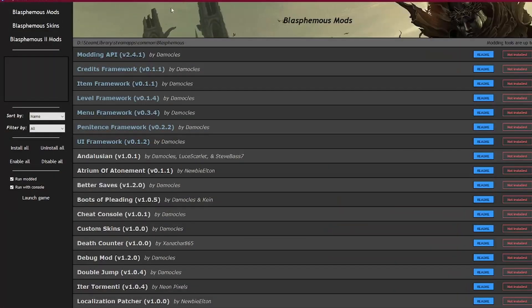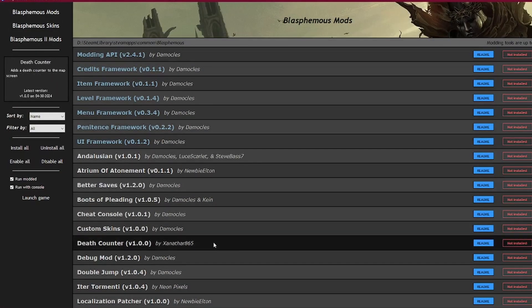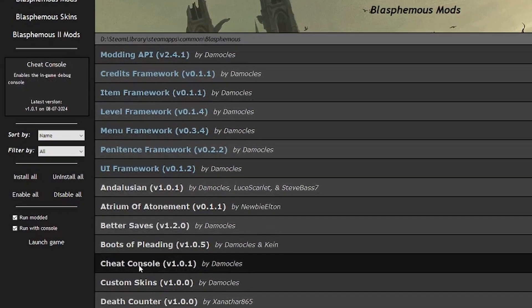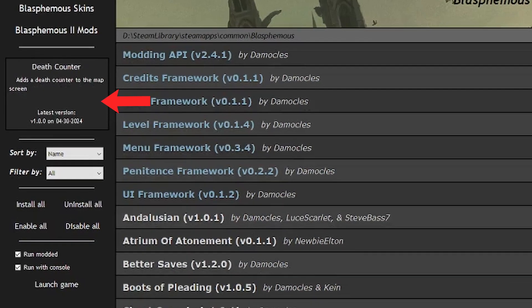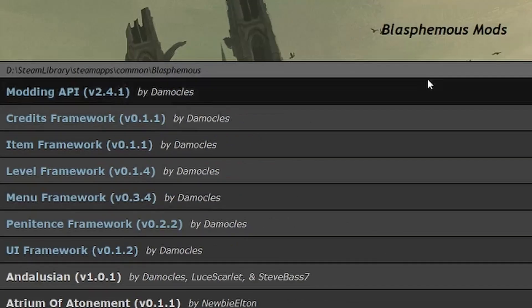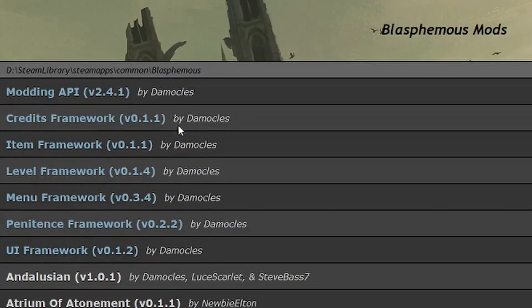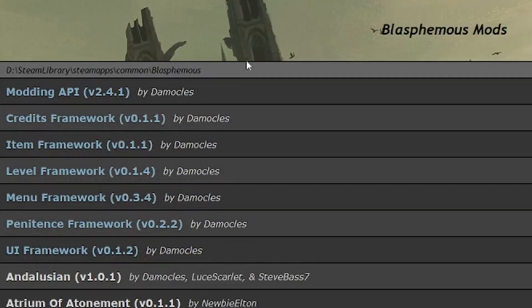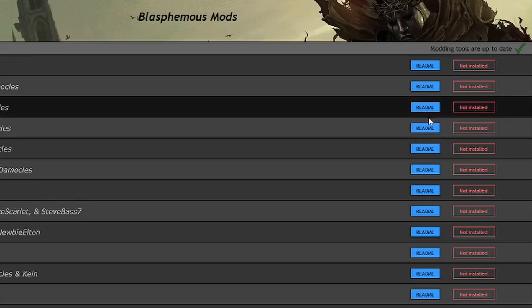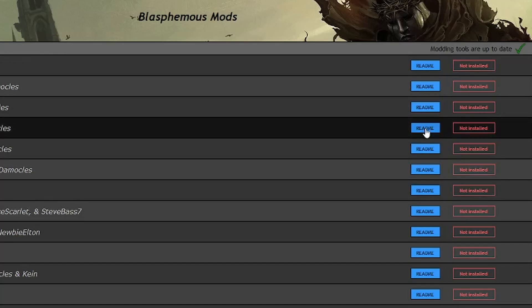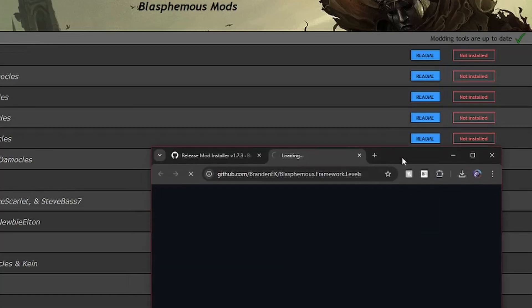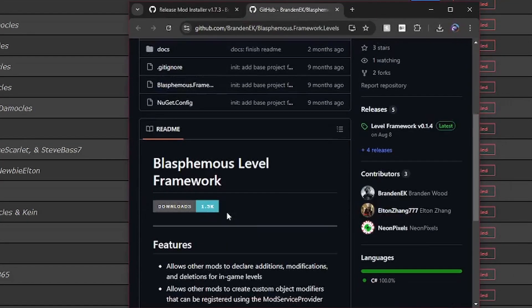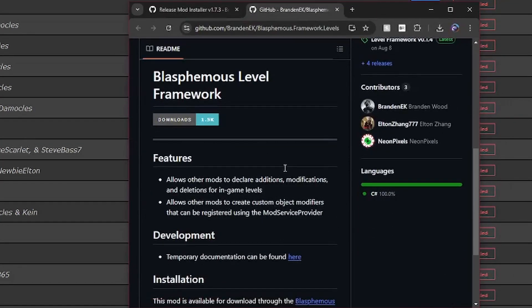A list of mods will appear on the main screen. You can hover over any mod for a brief description of the mod in this window here. Blue mods are dependencies, meaning that they are needed for other mods to function. Each mod also has a readme button, which you can click to open the mod's readme page on GitHub if you want a more detailed description.